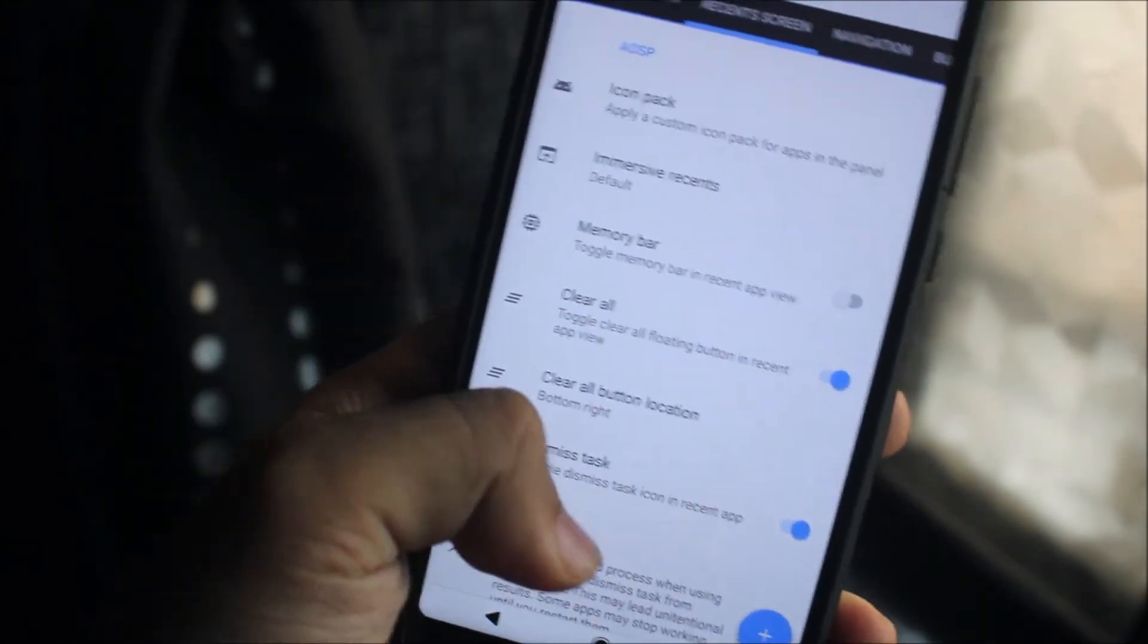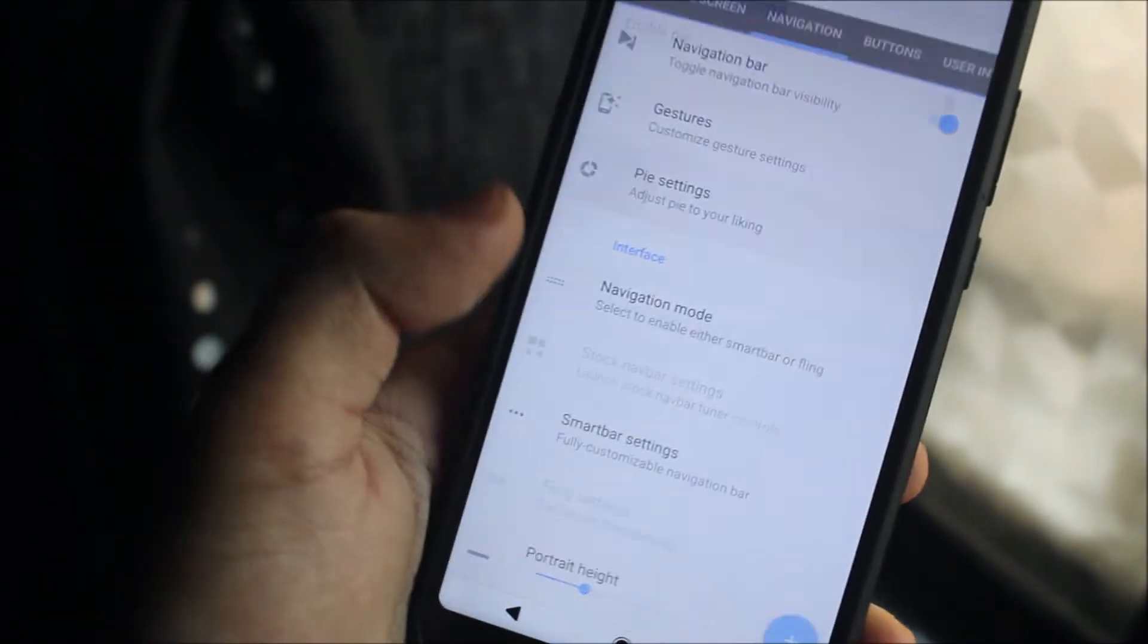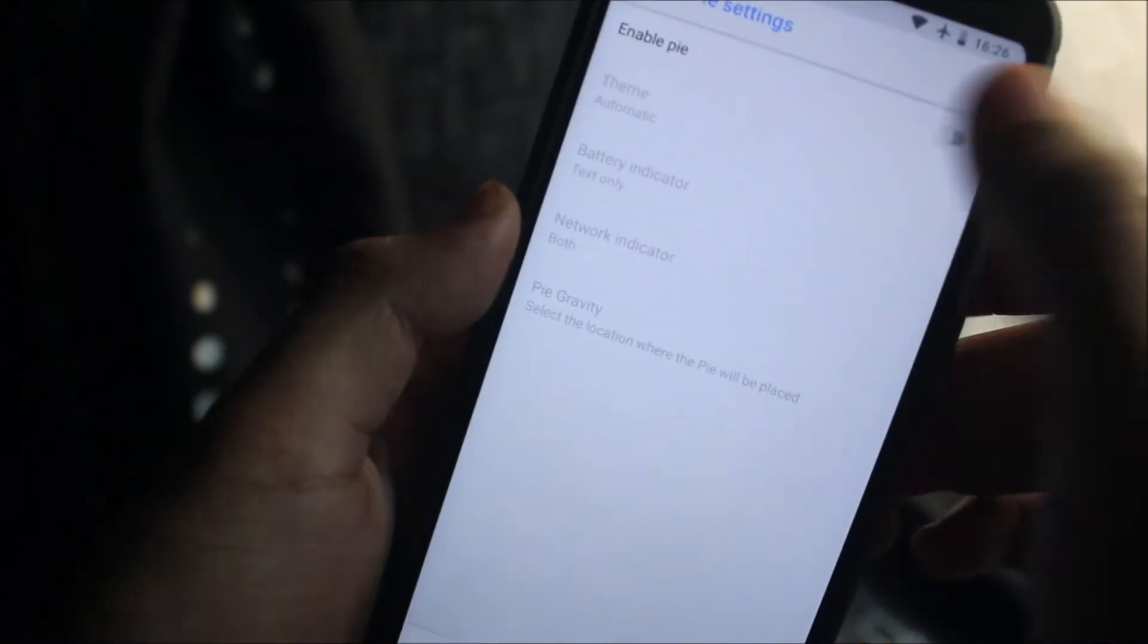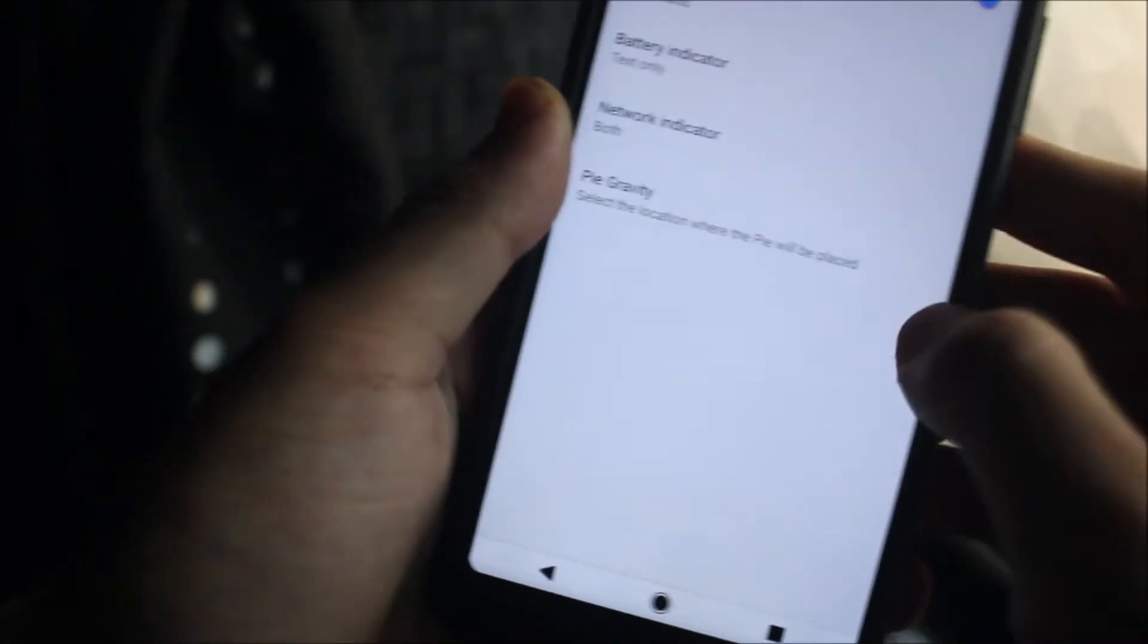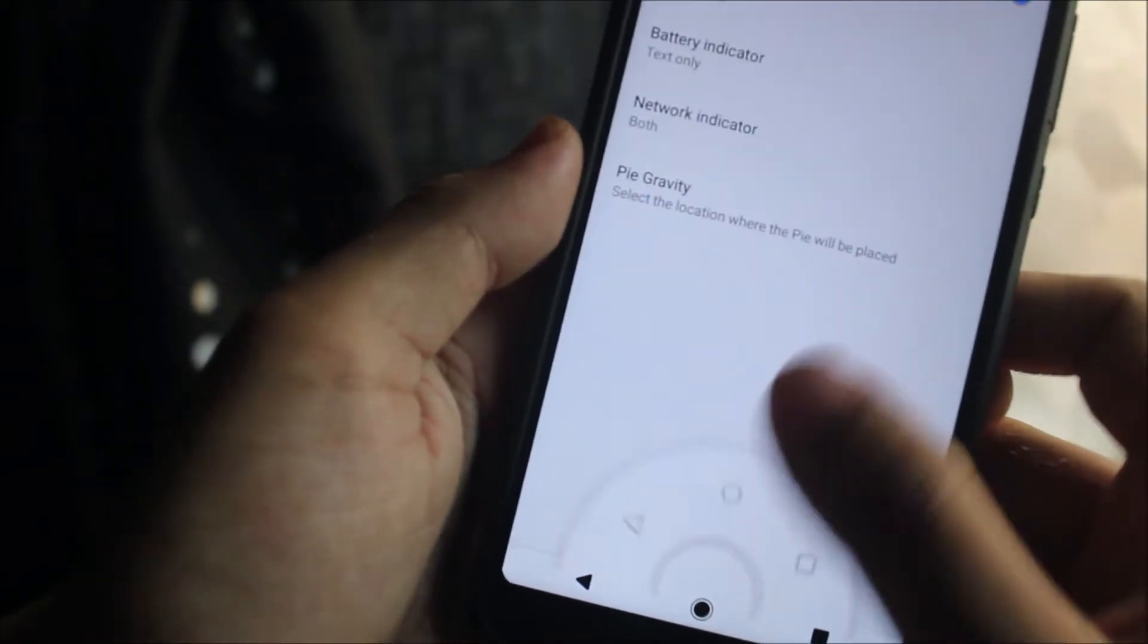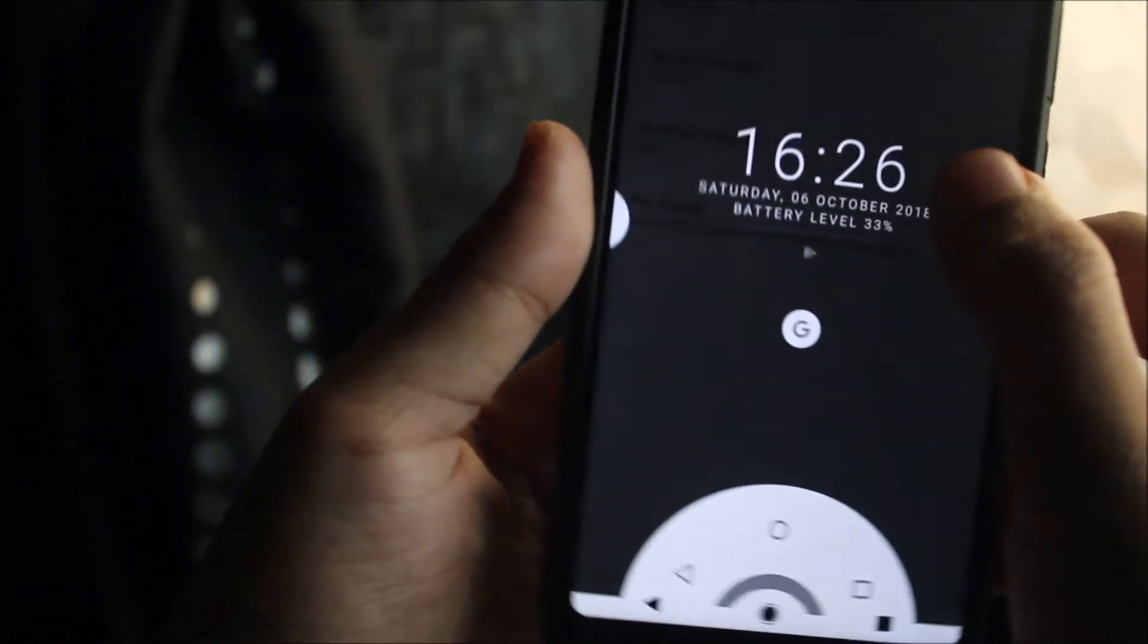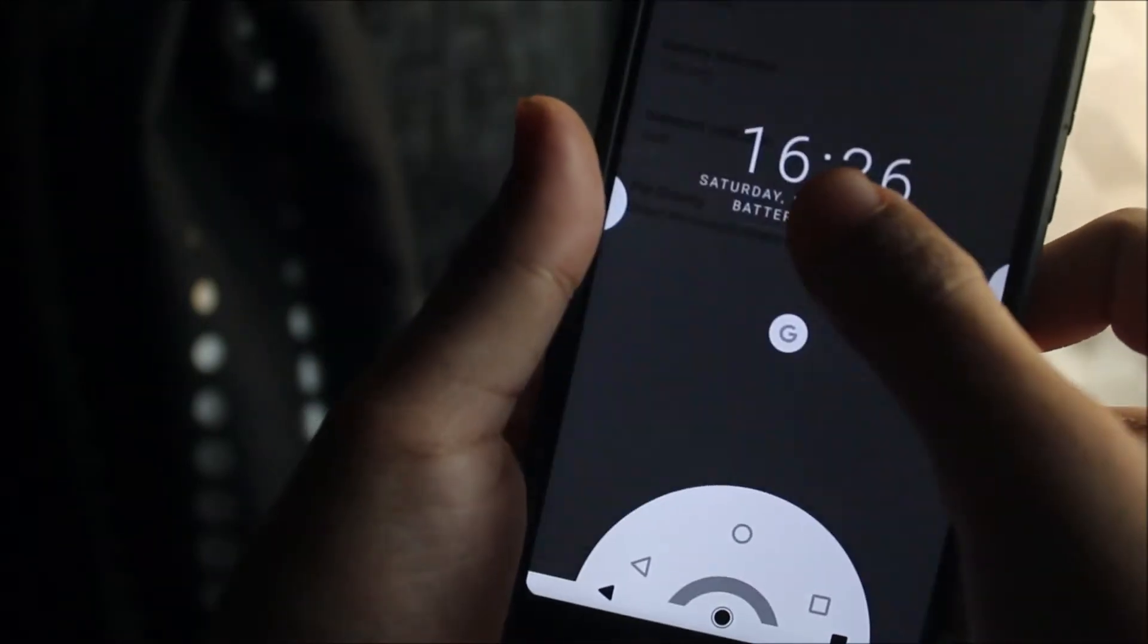The recent screen, we have this navigation, we also have the Pie settings. So if you know, this is not Pie, whatever you are thinking. It's enabled by default and you can enable it like this here.